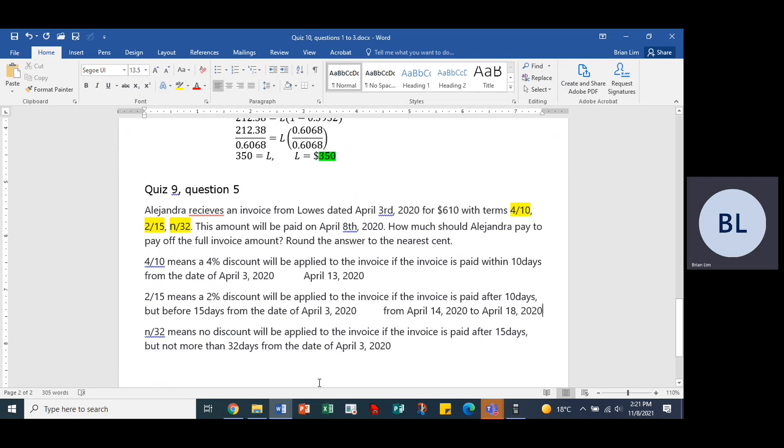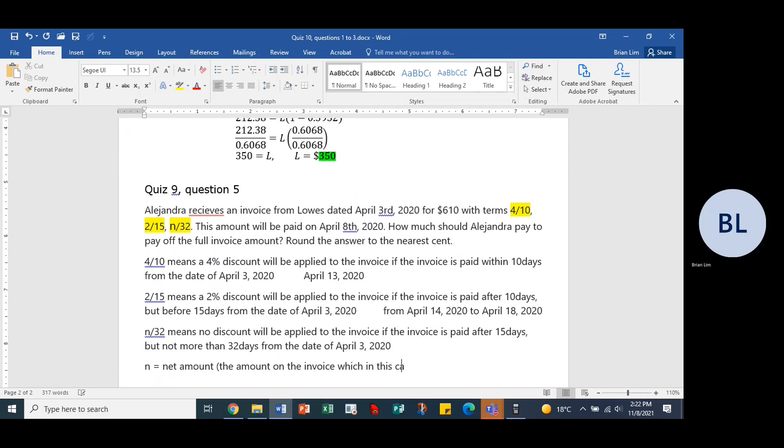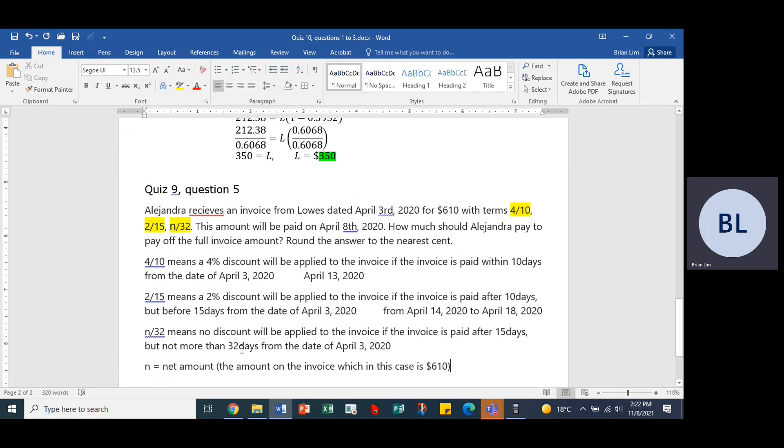And then after April 18 you pay the full amount. So we should put here n is equal to the net amount or the amount on the invoice, which in this case is $610 dollars. Net must be paid within 32 days from the date of the invoice.